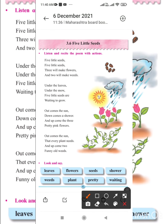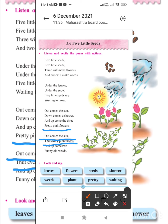I will recite the poem once again. Five little seeds, five little seeds, three will make flowers and two will make weeds. Under the leaves, under the snow, five little seeds are waiting to grow. Out comes the sun, down comes a shower and up come the three pretty pink flowers. Out comes the sun that every plant needs and up come two funny old weeds.